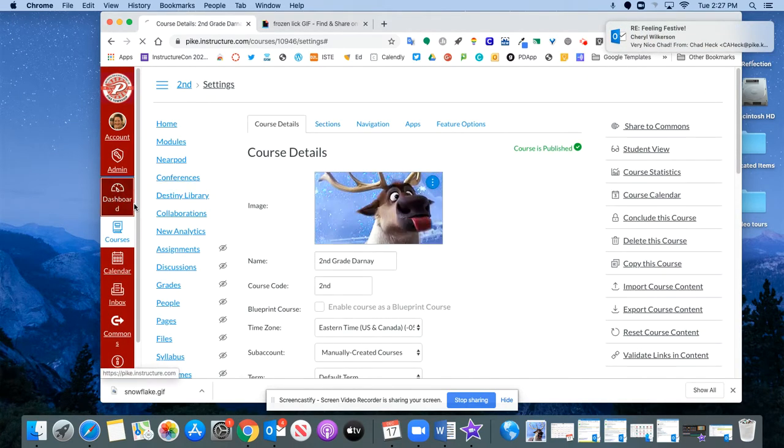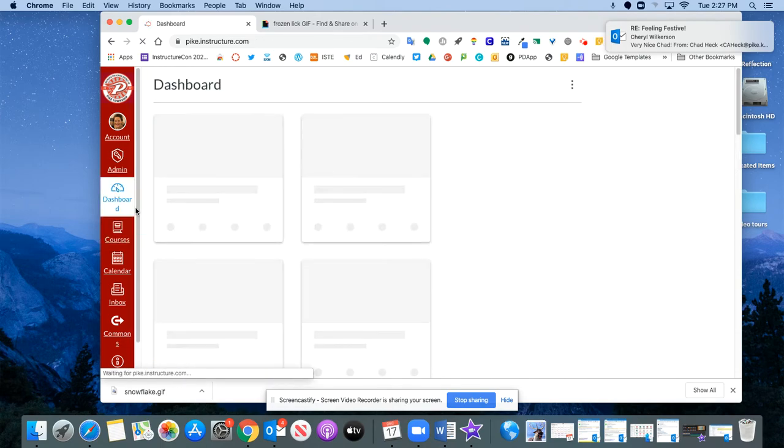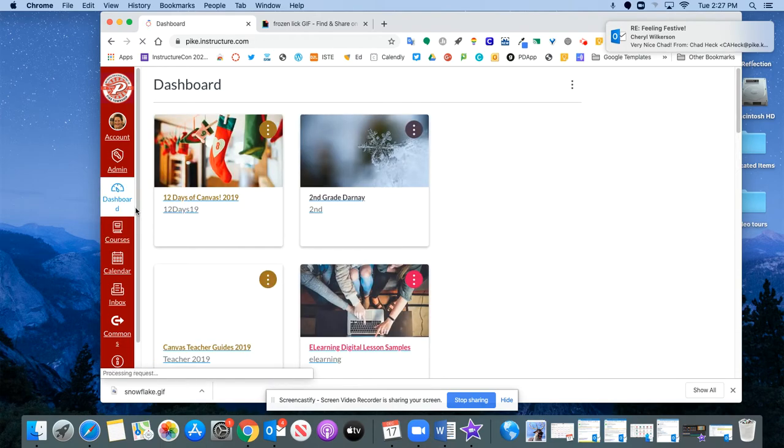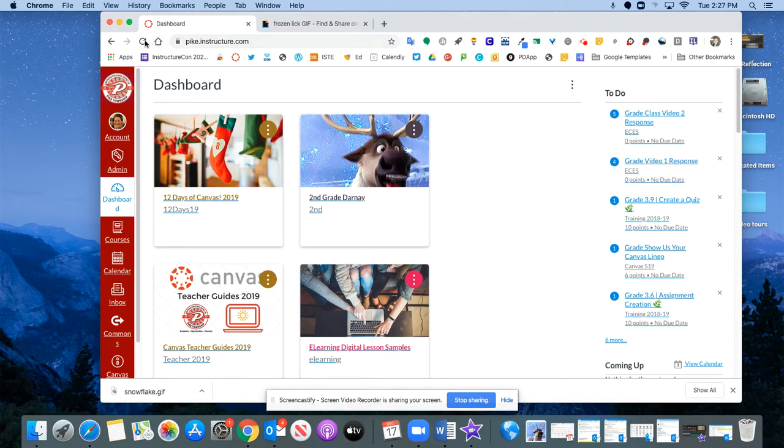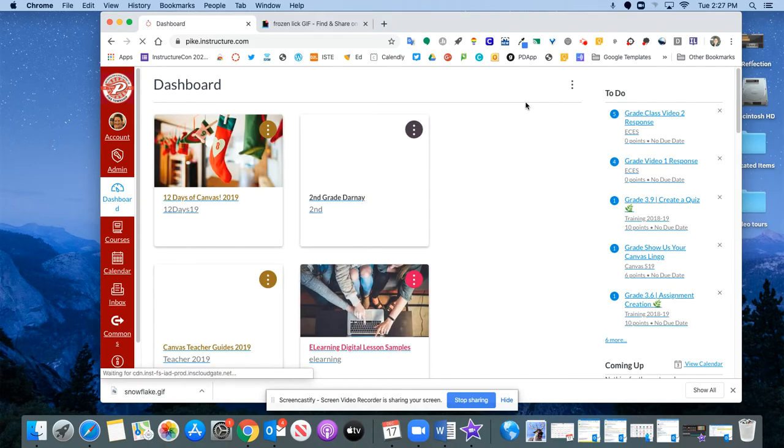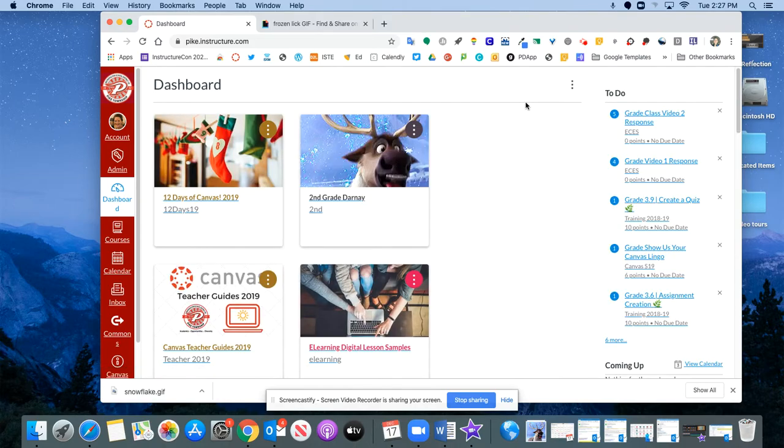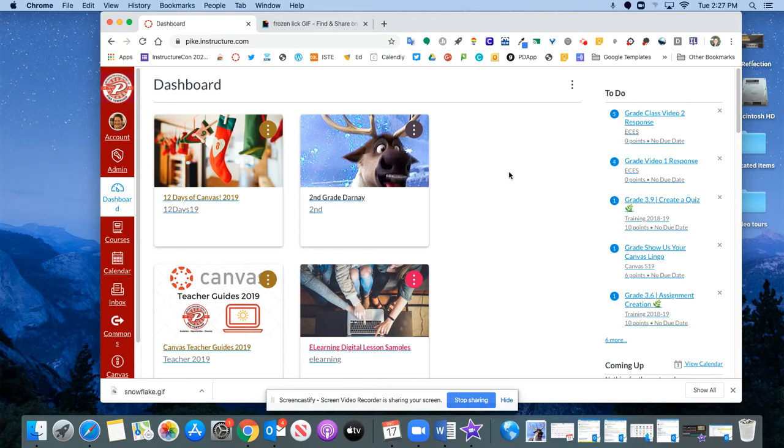And now when I go back to my dashboard, I will have my image here. I'm going to give it a refresh to see if it will start animating. And then when you have that animation going, it will really make your kids, especially my second grade kids here, they're really going to be excited to see that and click into that.